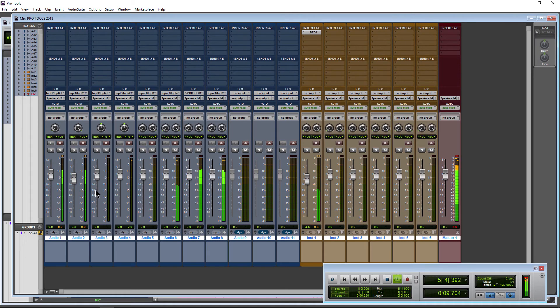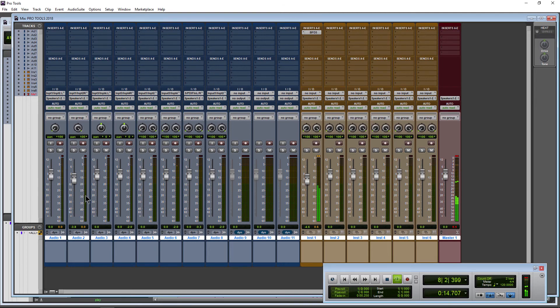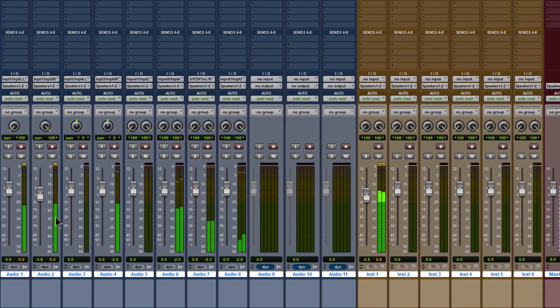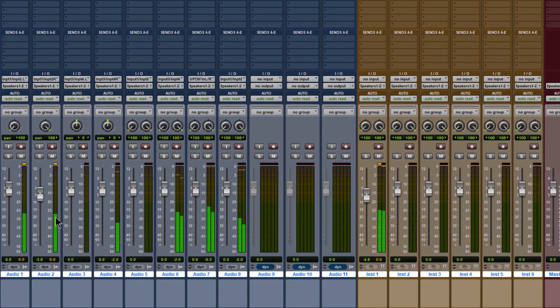So Control+Start+Alt, or Control+Option+Command on Mac, for nice big, wide, fat, powerful meters here in Pro Tools 2018.